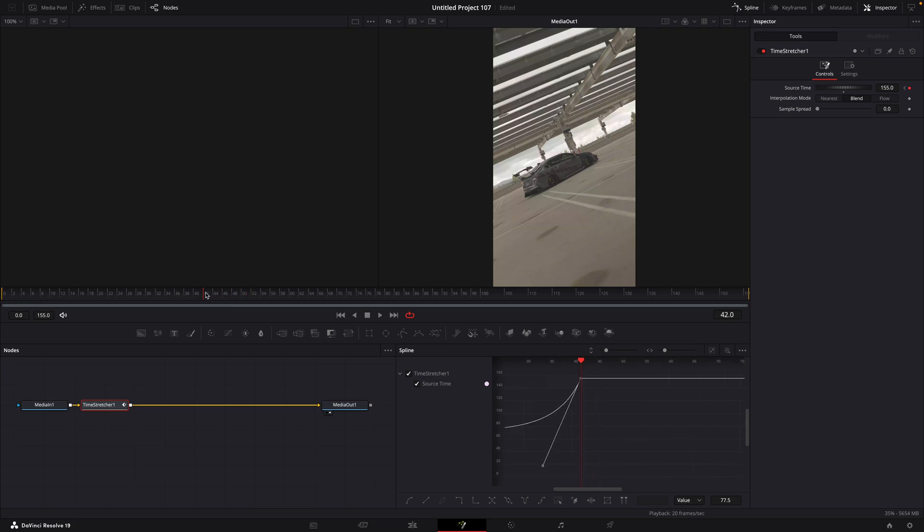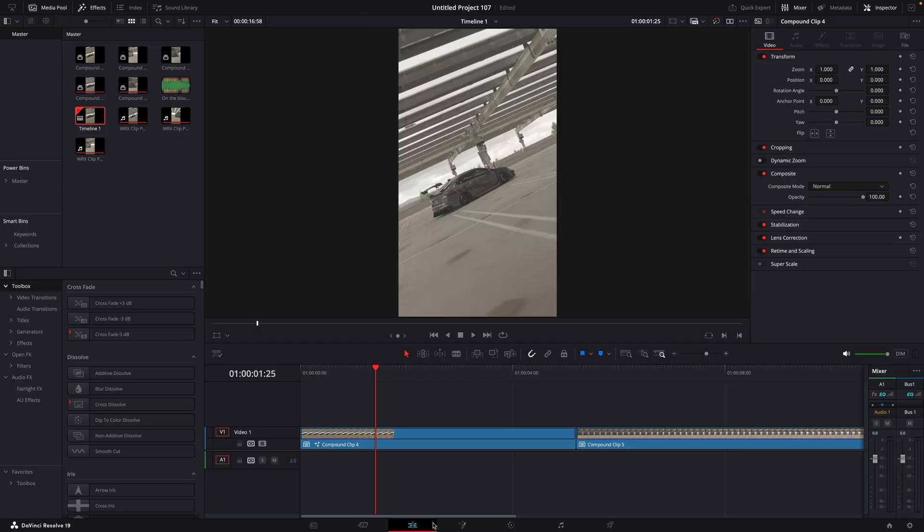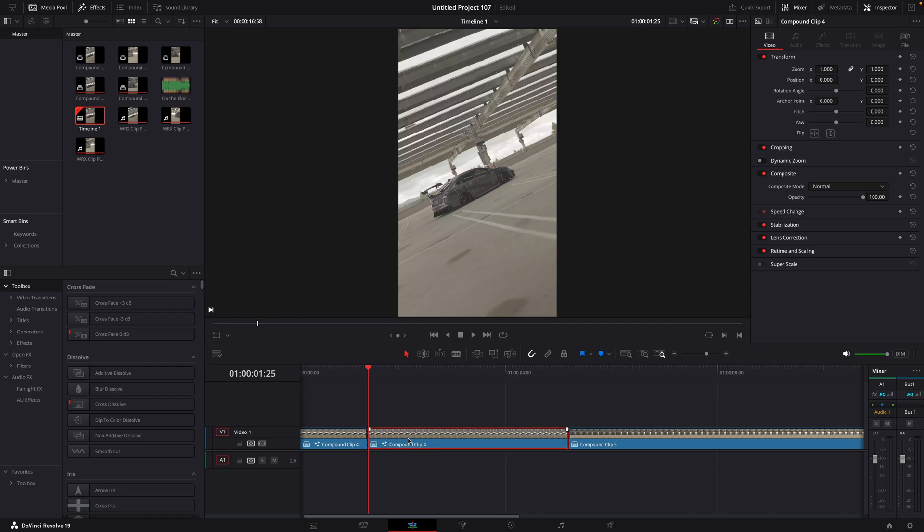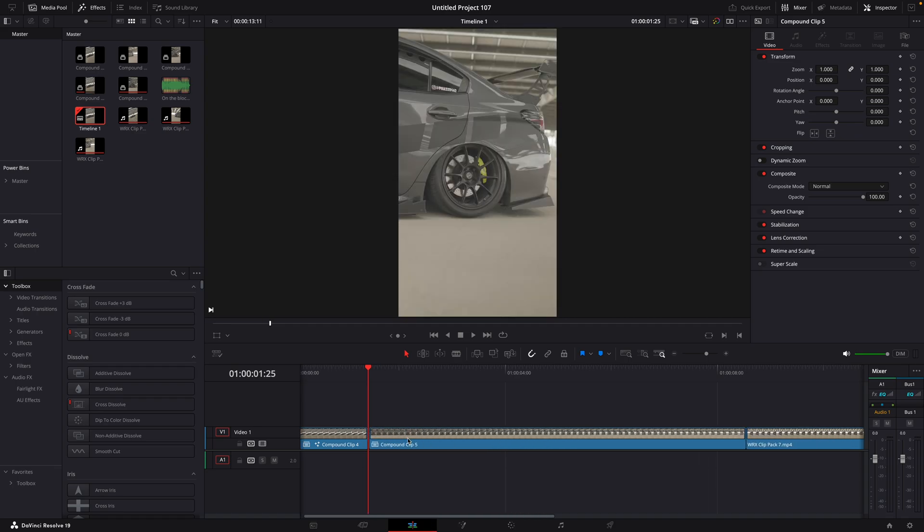Go to the last keyframe and open editing window. Press Command plus B to make a cut and delete the excess.